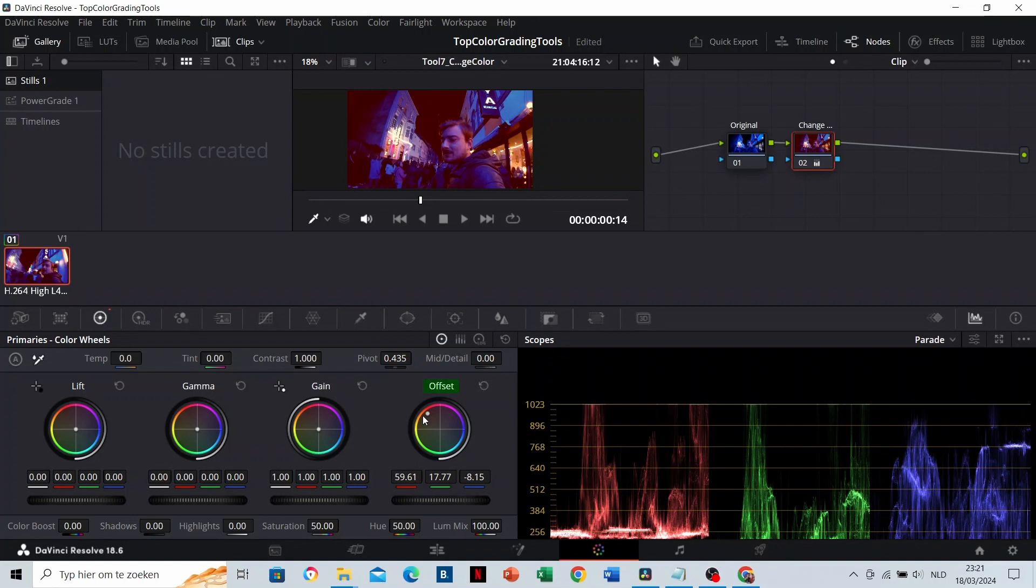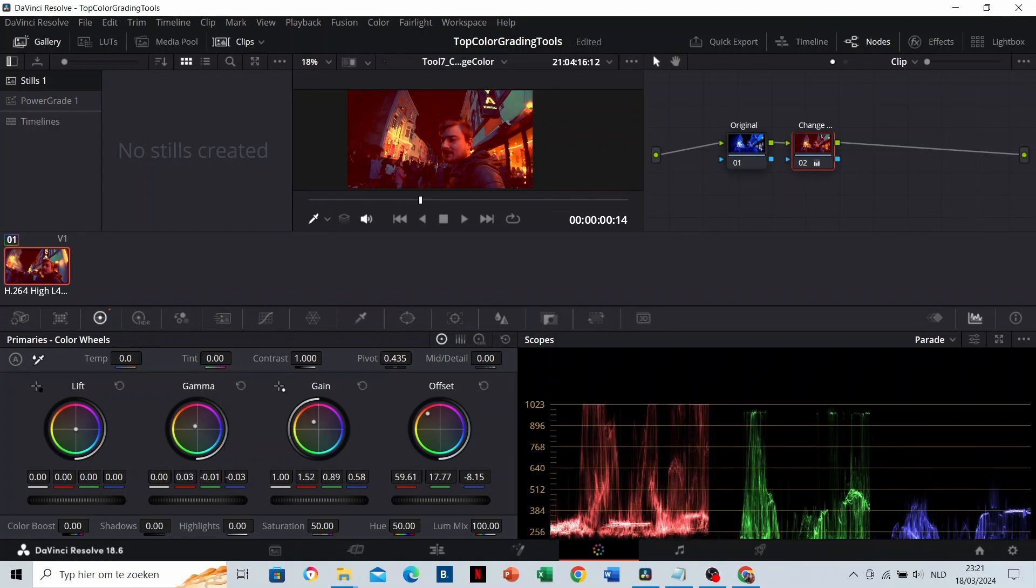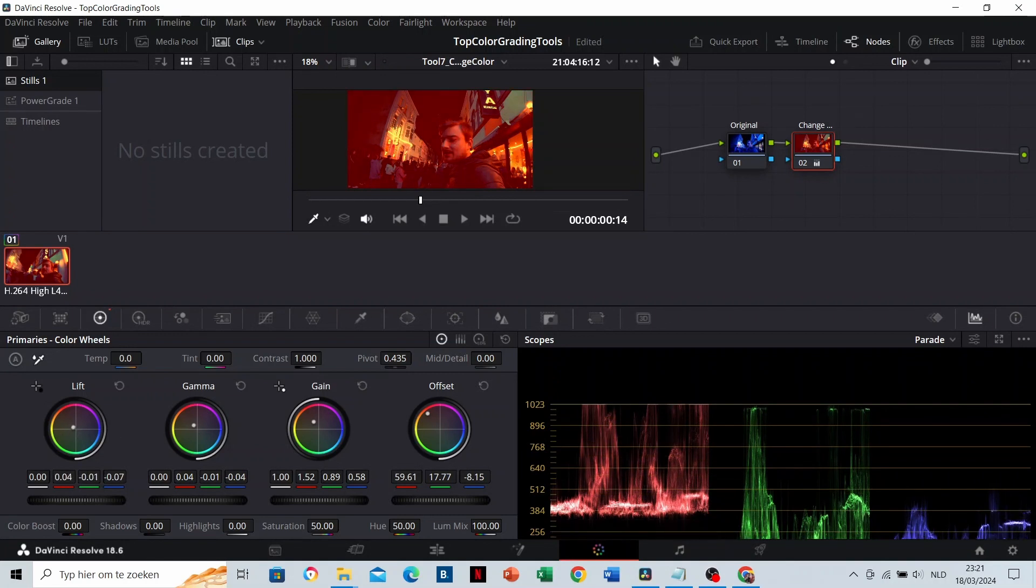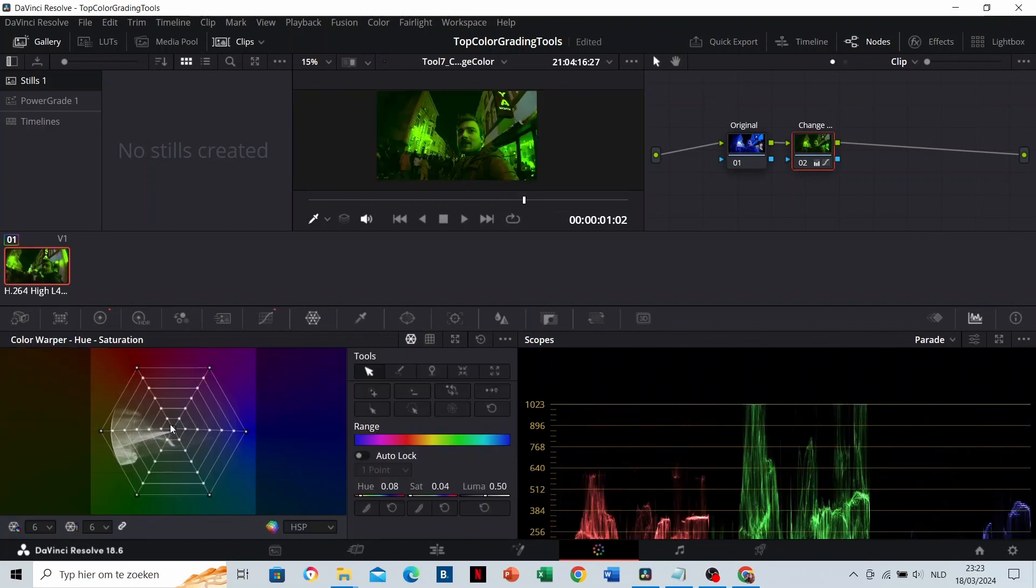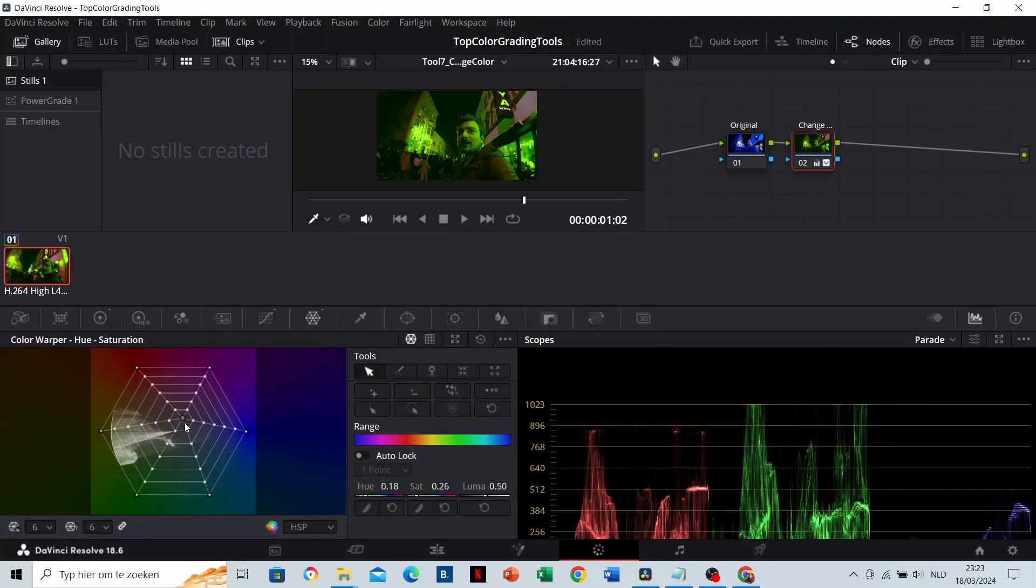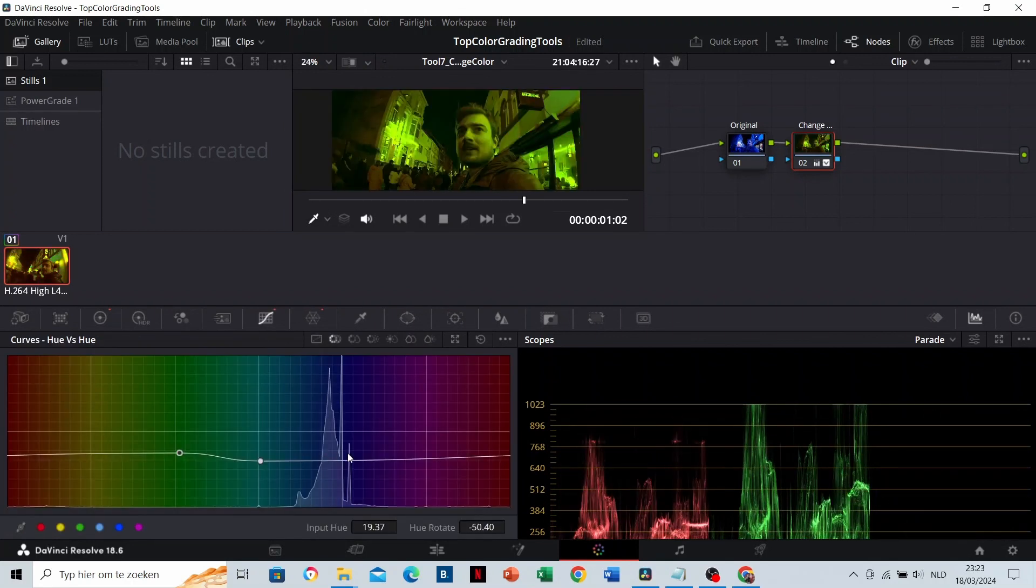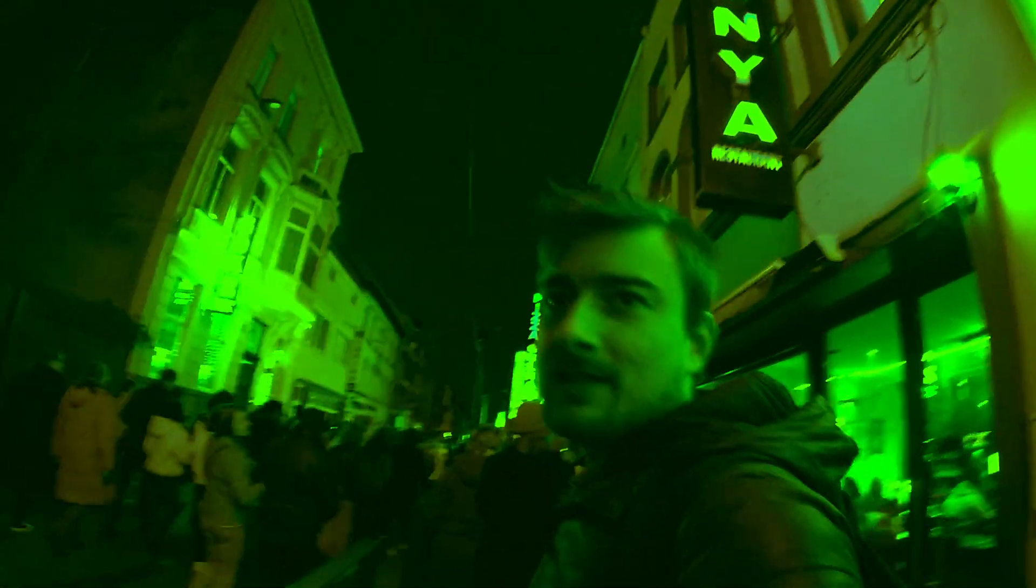Remember, this is our global white balance. In the gain, you can adjust the white balance of the highlights. In the gamma, you can adjust the white balance of the middle parts. And in the lift, you can adjust the white balance of the darker parts. Of course, you can combine these three as well to change the color of your atmosphere as precise as possible. And now you can create results like this.